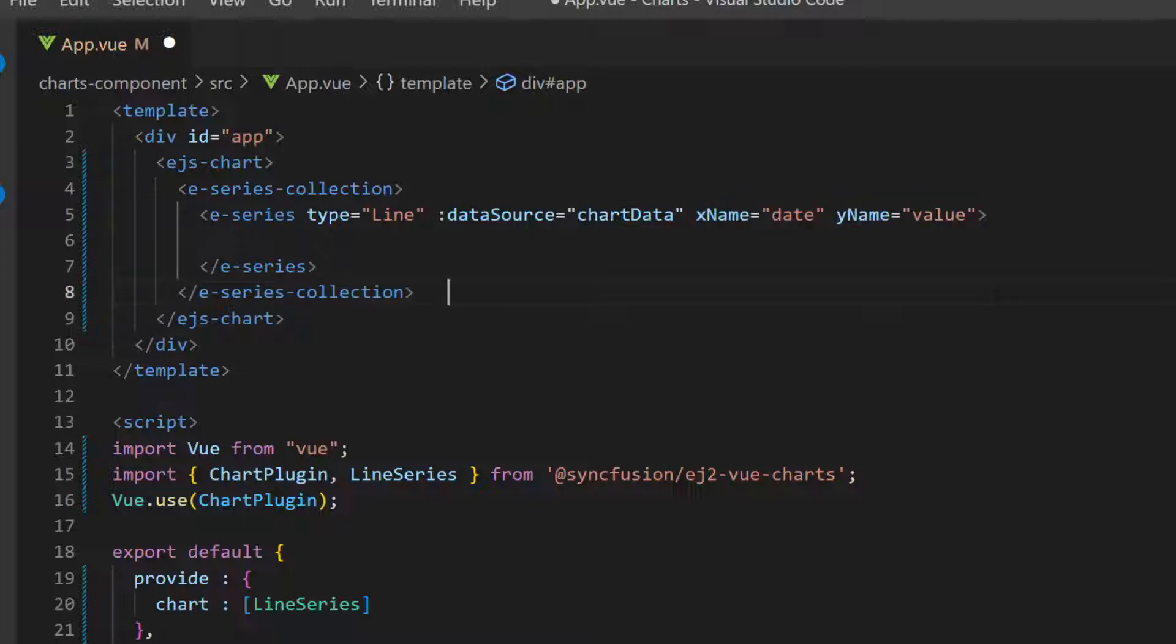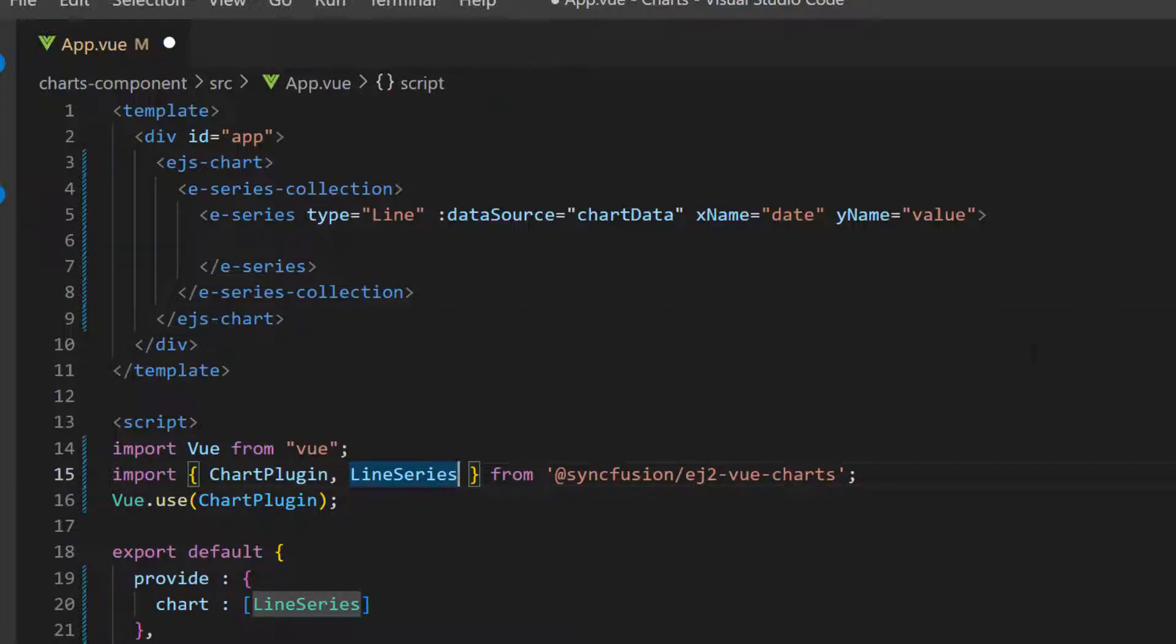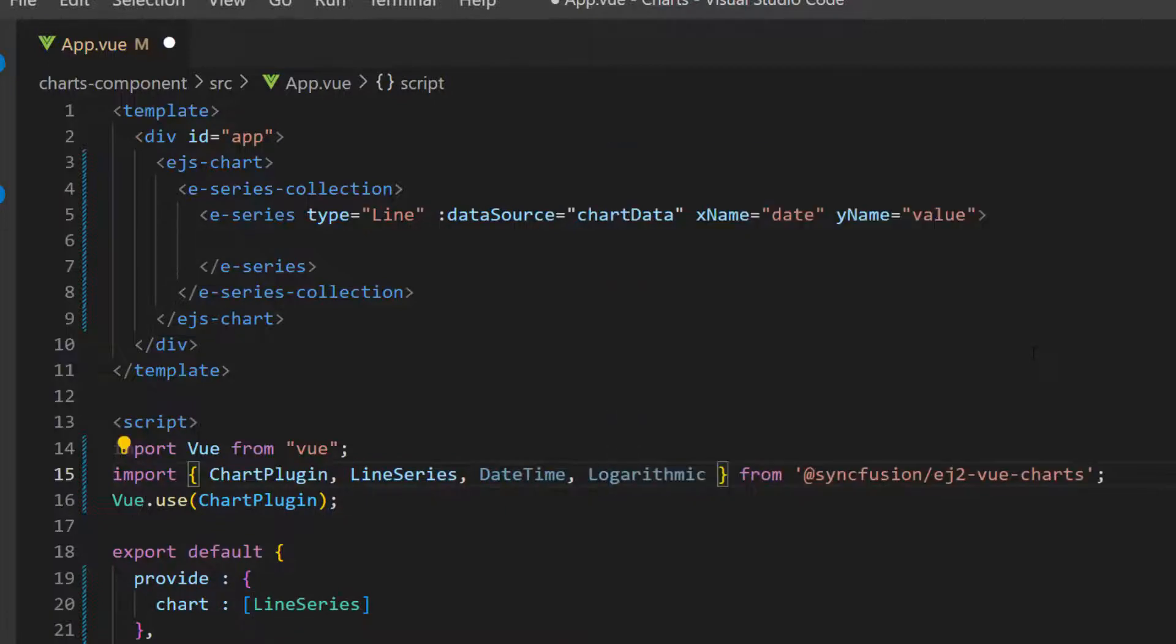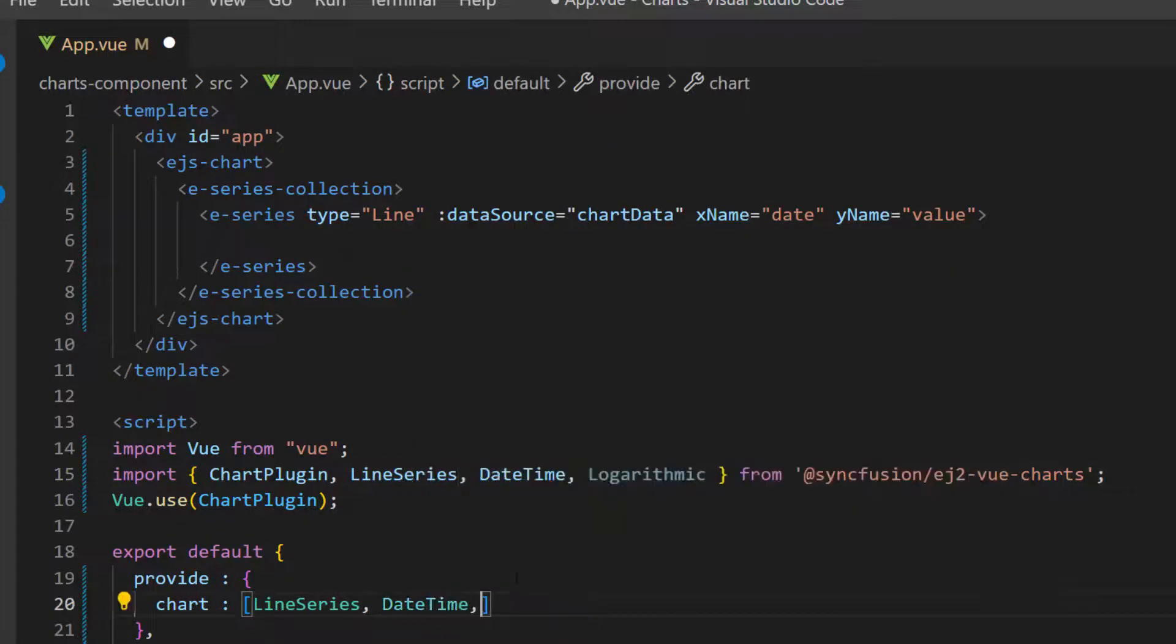Notice here, I have used datetime value data in the x axis, and logarithmic data in the y axis. So, I import the datetime and logarithmic module from the Syncfusion EJ2 Vue charts package, and inject these modules in the provide option.